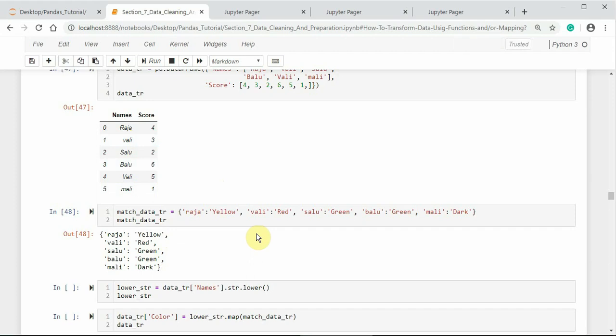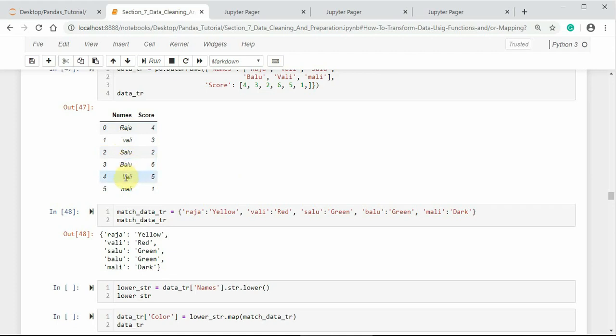Notice that the DataFrame consists of lowercase and uppercase letters in its column label names. Here, the first letter for Raja is R, for Salu is S, B for Balu, V for Vali again.